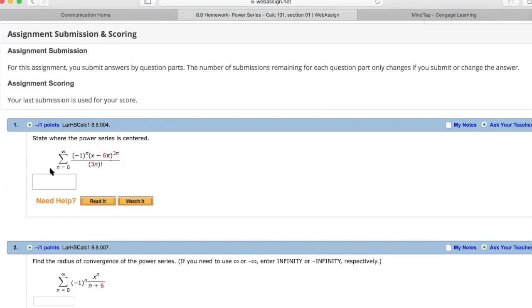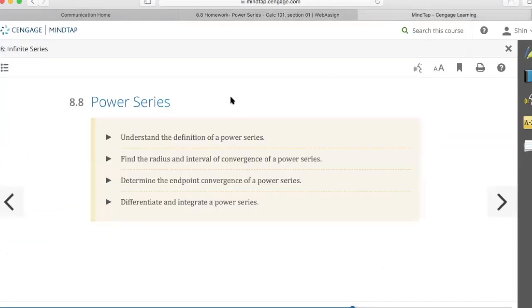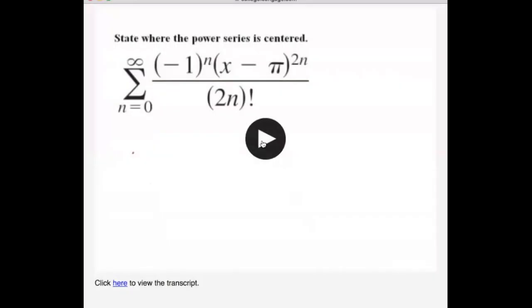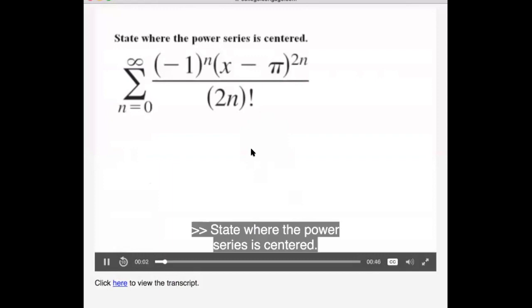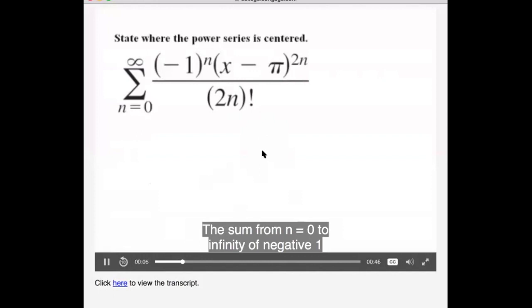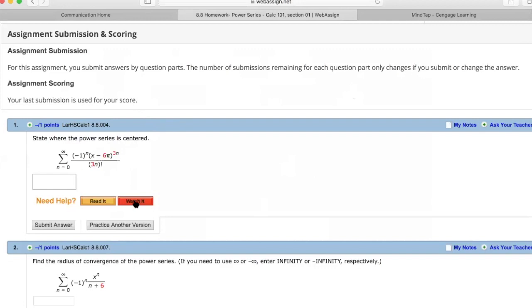As the student is doing a particular problem, if he or she is having a difficult time figuring out how to solve it, the first option is to read the particular section in the textbook. When you click 'Read It,' it takes you to Cengage and the specific section in the textbook related to the problem. The second option is to watch a video — WebAssign provides additional resources for the student as he or she works through the homework assignment. There's also the option of practicing another version of the exact same problem, so the student can be sure that the concept is understood.